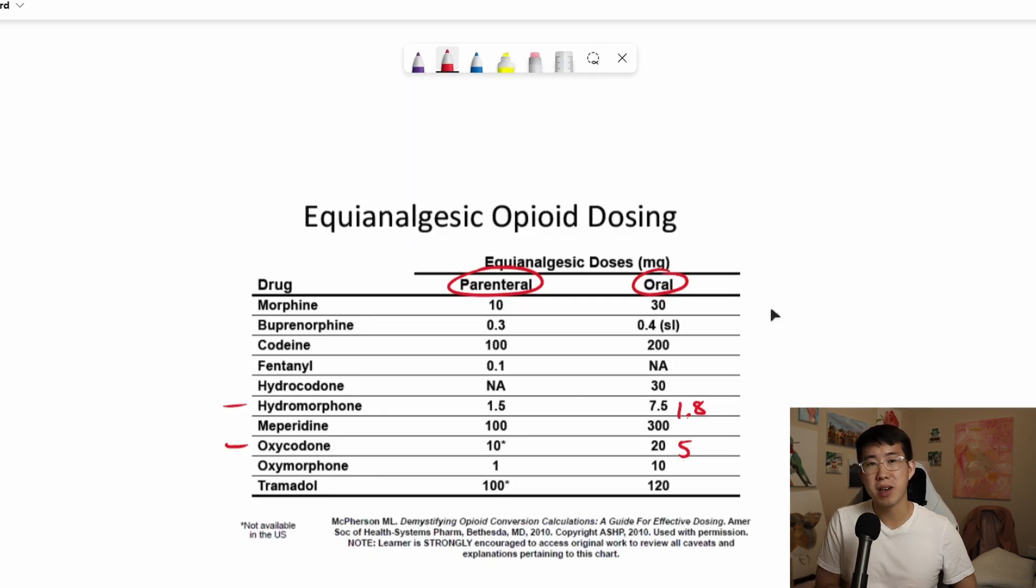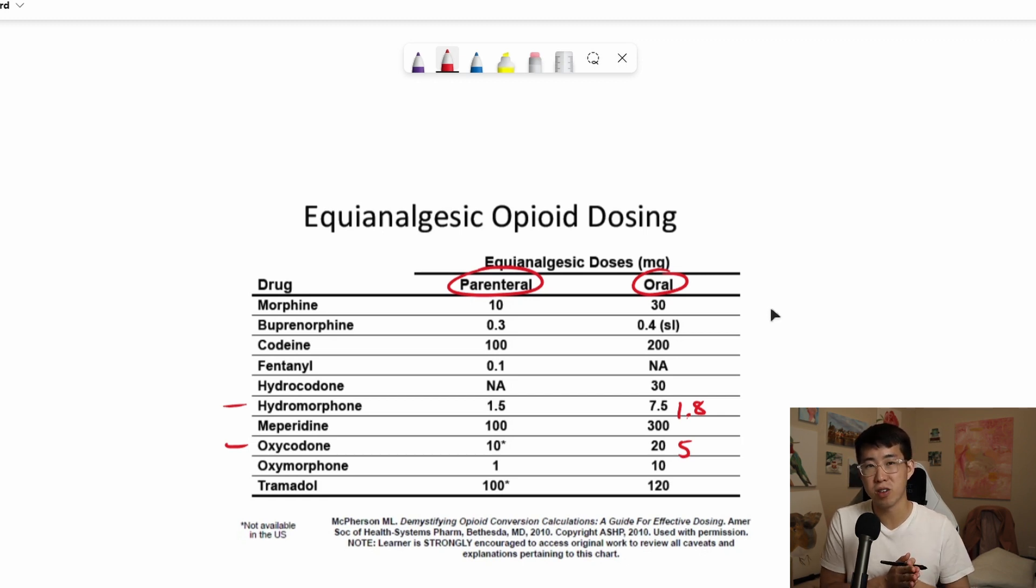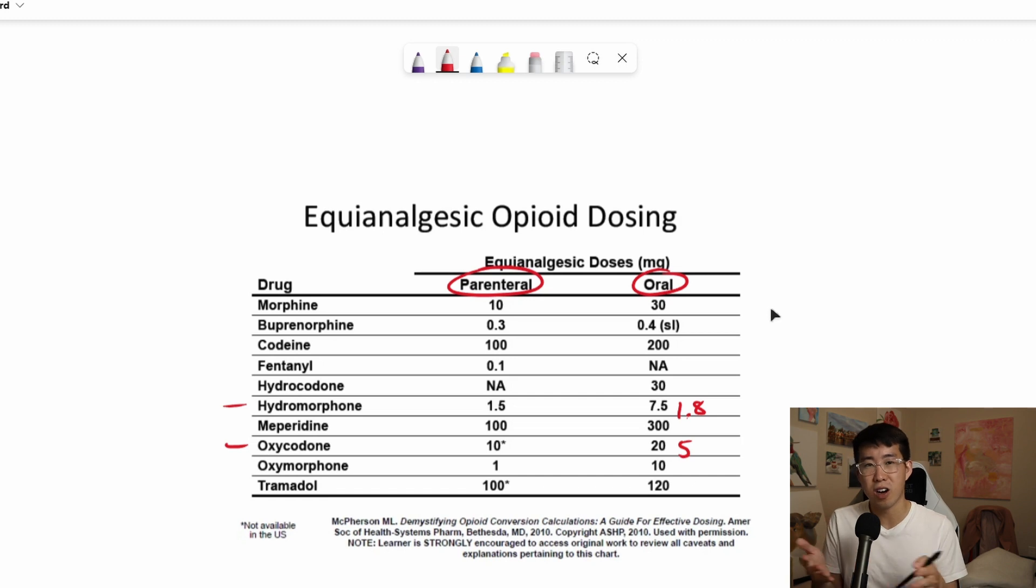Anyways, that's just my method for quickly converting dilaudid to oxycodone doses, just because I'm more familiar with the oxycodone ranges. And I'm curious to hear if you guys have a simple, a more simple approach to this, or if you just kind of are very comfortable with your dilaudid IV dosing and converting all the different values between each other.